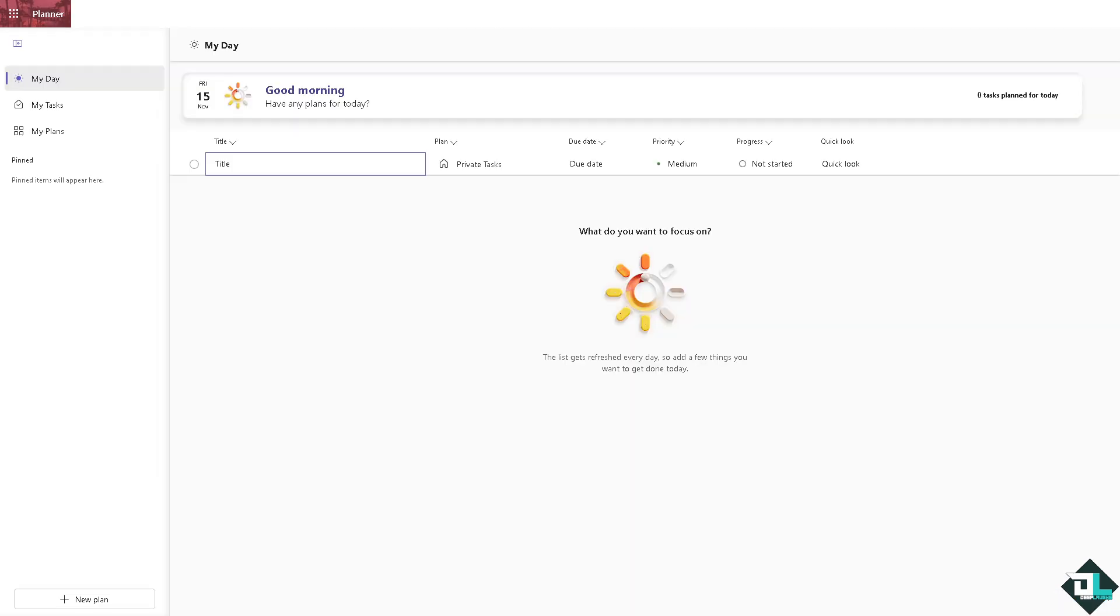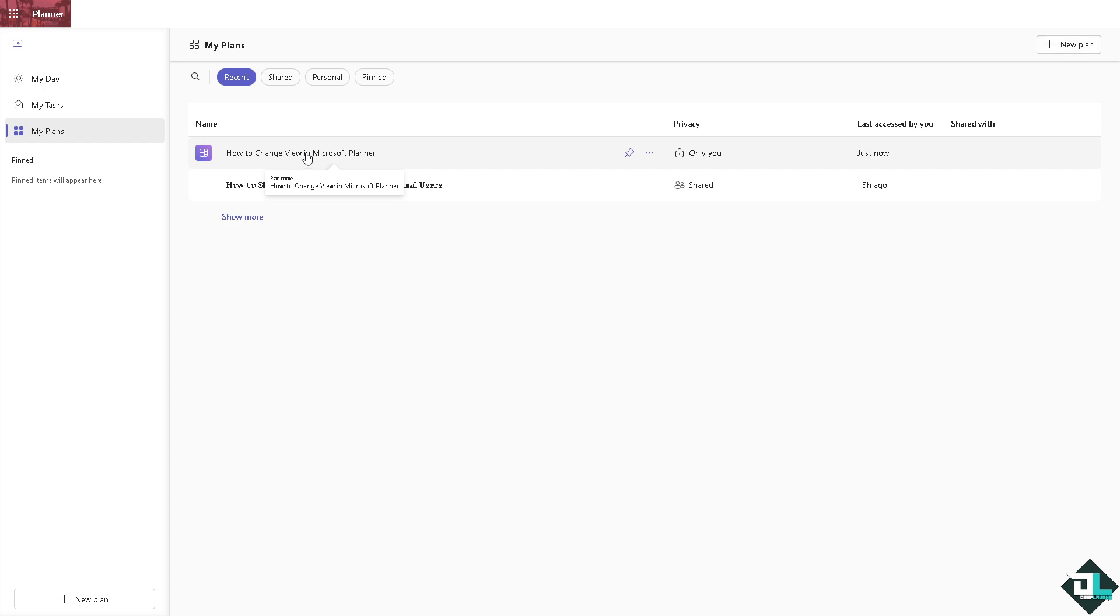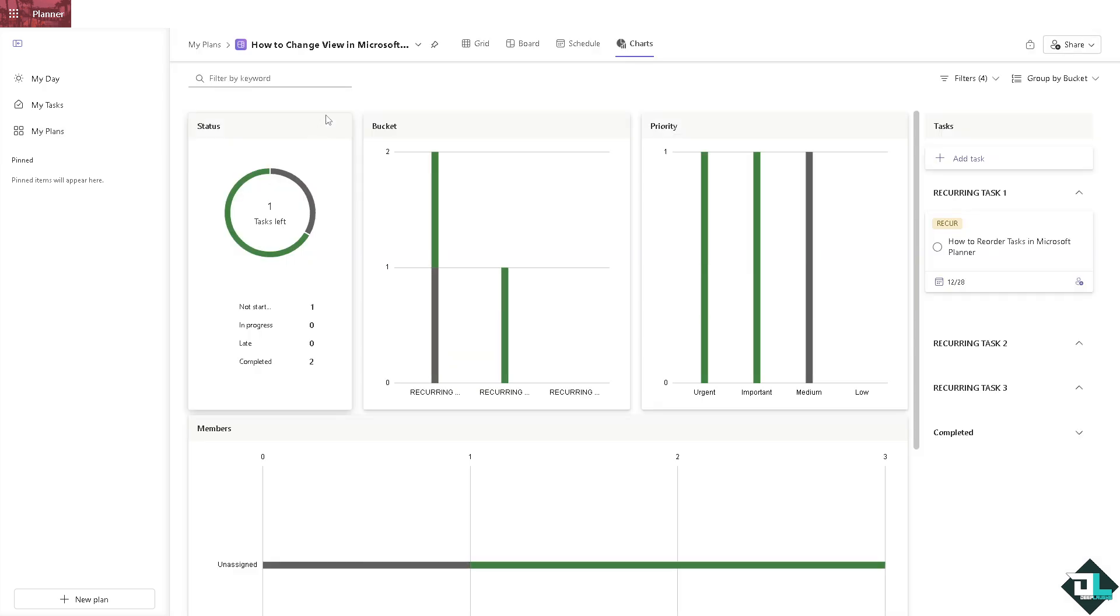Once you're logged into your account, hover to the left hand panel of your dashboard and click My Plans. Then just click on the plan that you want to change the view of. In my case, I'm going to use this one right here.